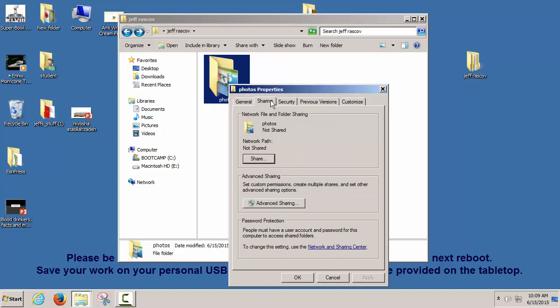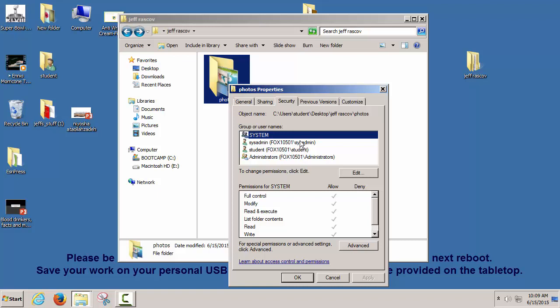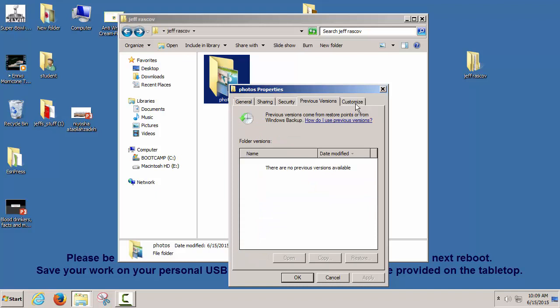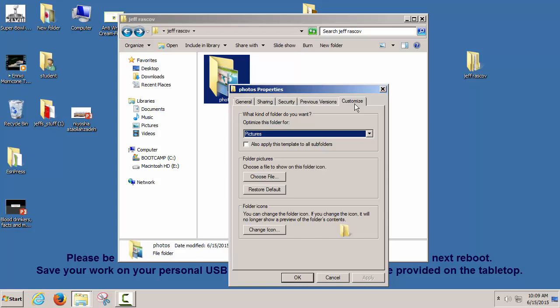In the folder Properties, you've got sharing options if you want to share, security options, previous versions, and Customize. The nice thing about Customize is you can change the icon — instead of a plain folder, you can put anything you want in there, even a little smiley face, using Change Icon. We'll learn how to make and change icons a little bit later.